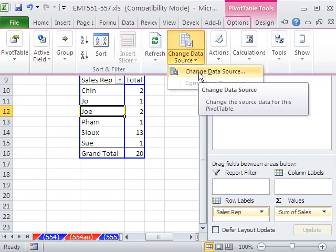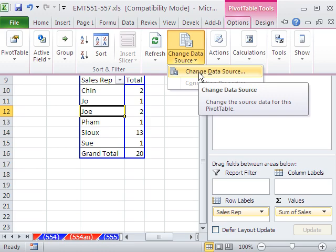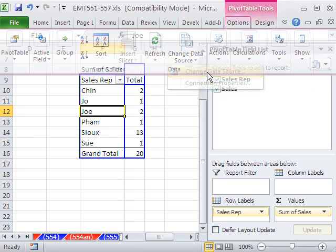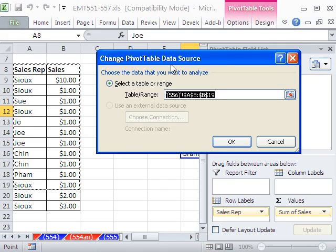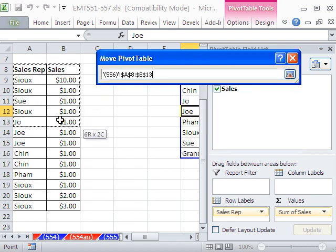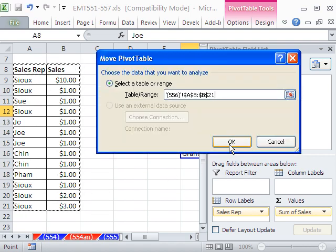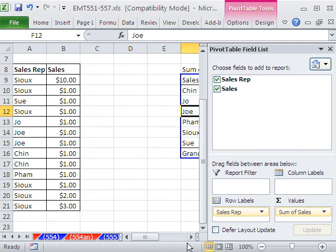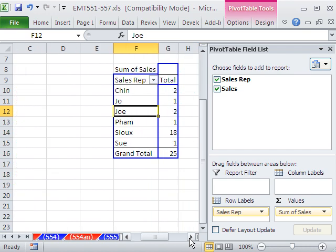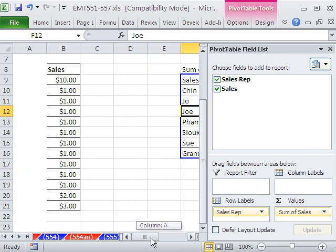But here, there's a button, Options, Pivot Table Tools, Options, Change Source, and then there it is. And then we can simply highlight and then click OK. So now when we come over here, there it is, 18.